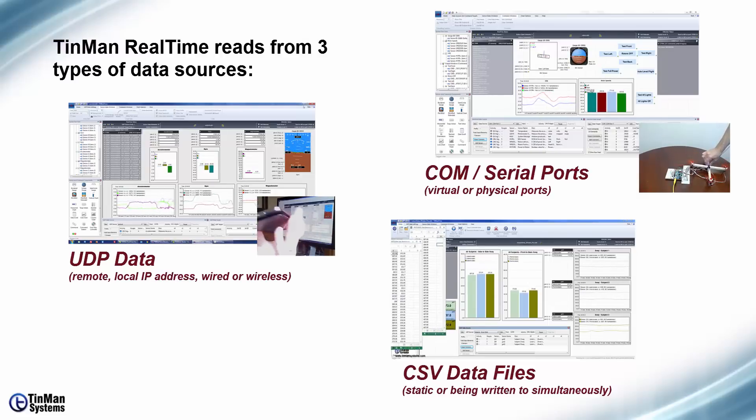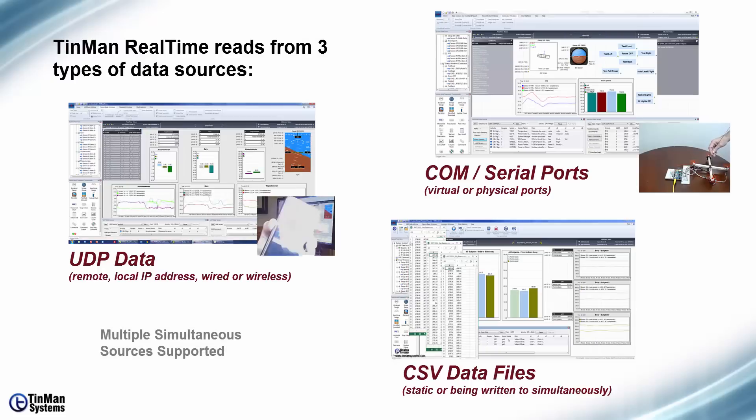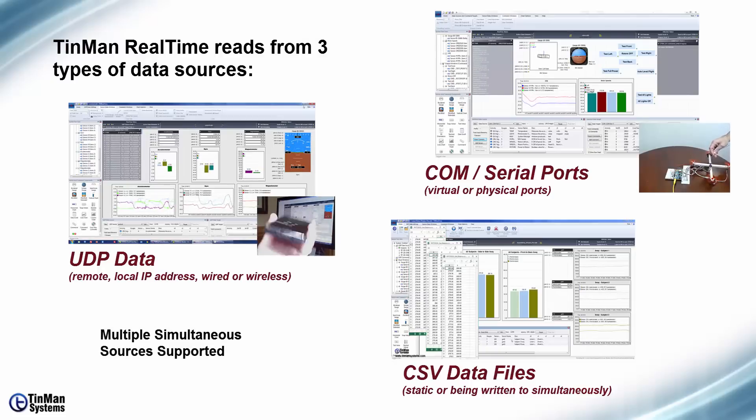But keep in mind there's no limit to the number of data files that you can bring in or sources at the same time.